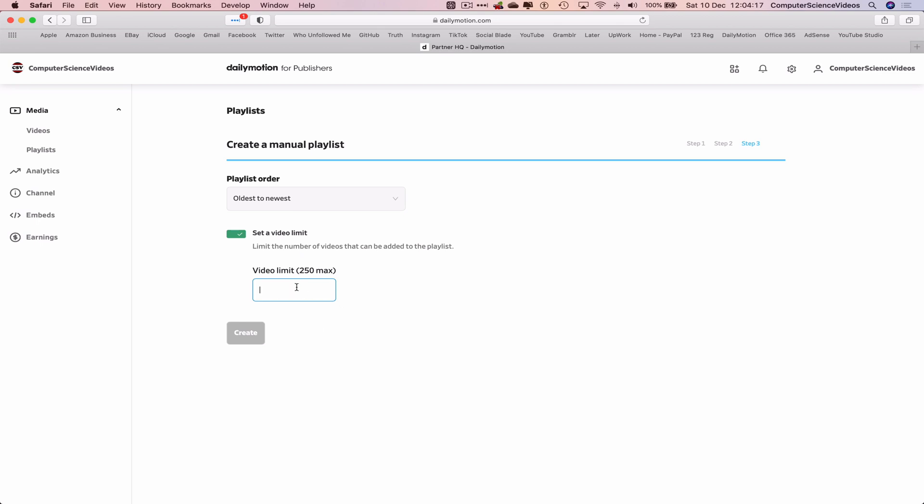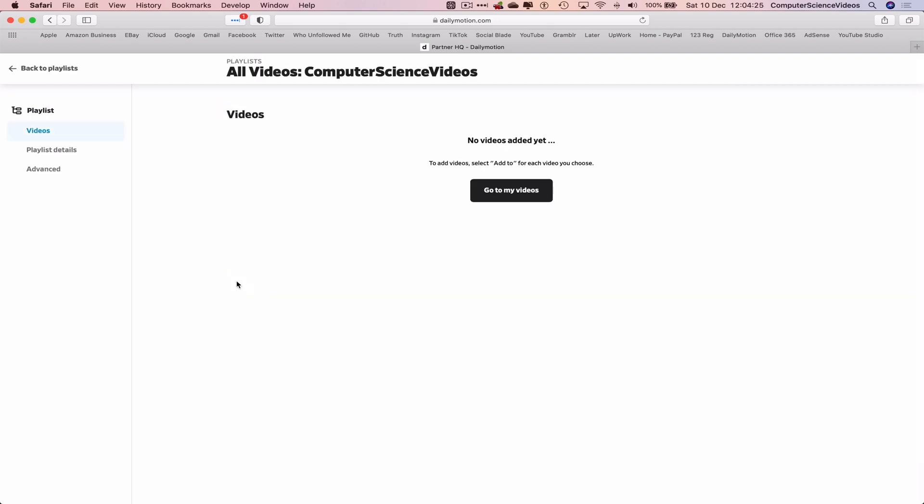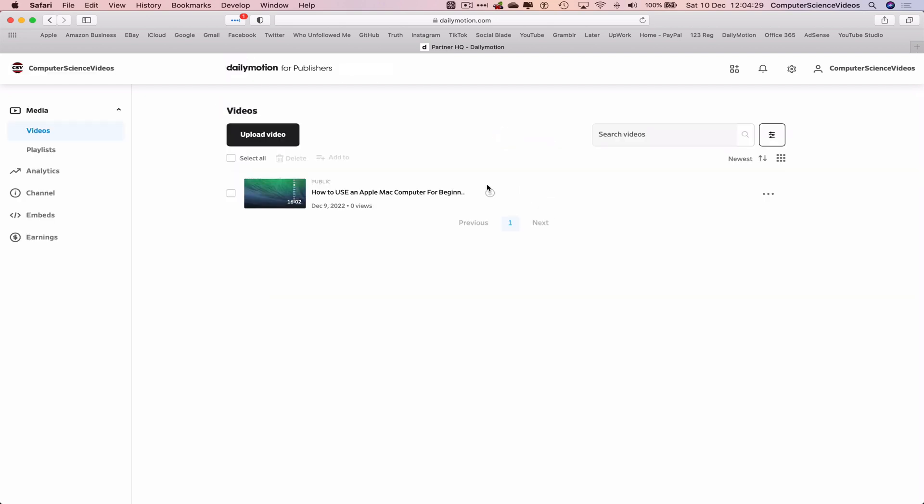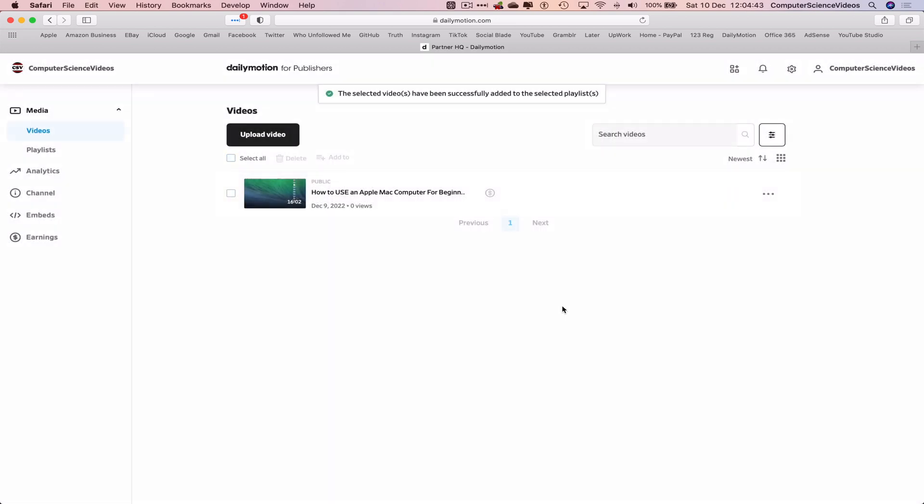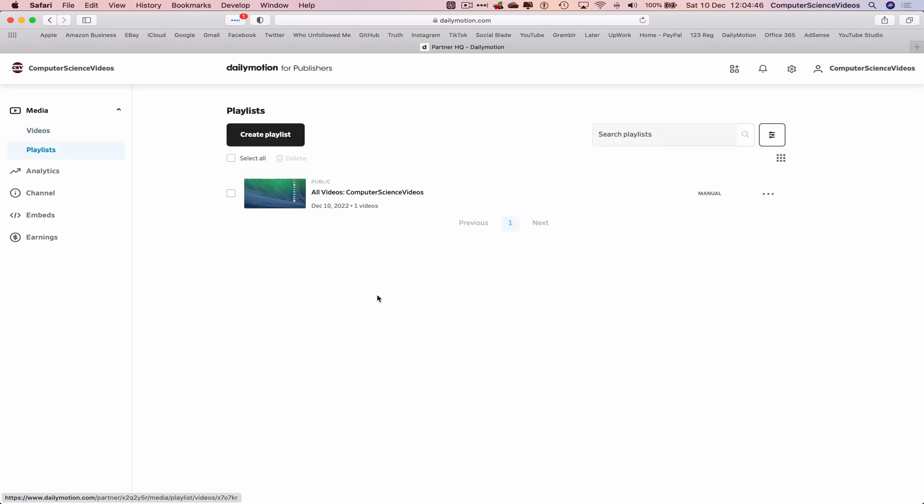Create. Go to My Videos. Click on, let's just say select all, as there's only one video. Add to All Videos Computer Science Videos. Validate. Go to Playlists and now one playlist with one video. And so that's how you add a video to a playlist on DailyMotion.